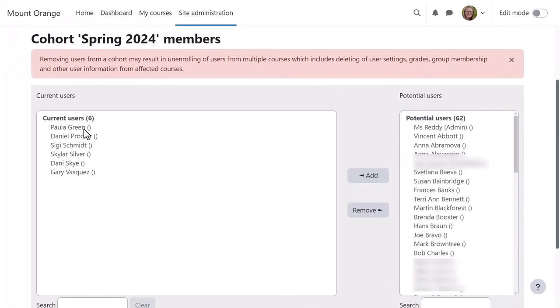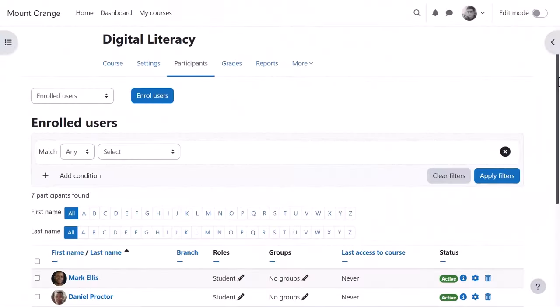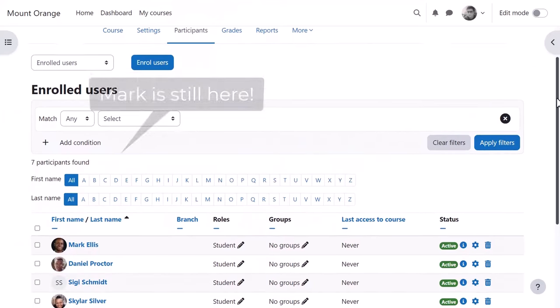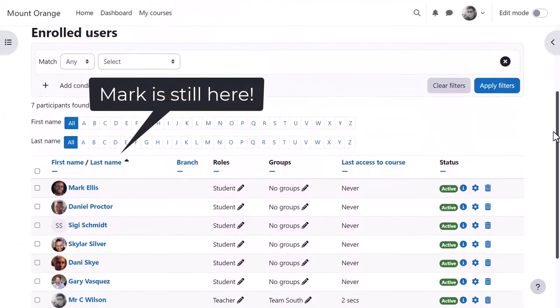What happens then is that in the digital literacy course using cohort enrolment nothing has changed since there is no synchronisation here.